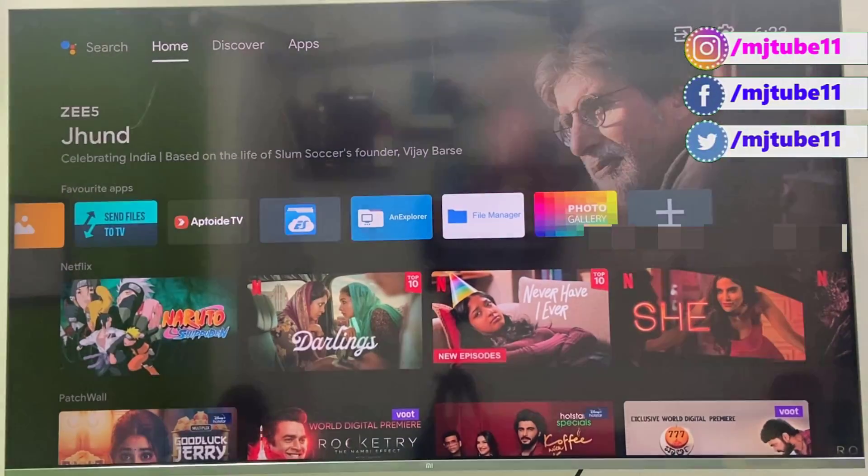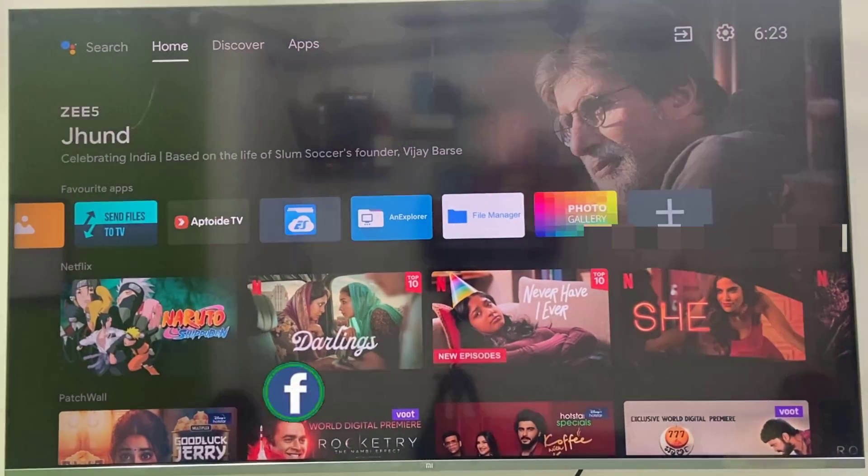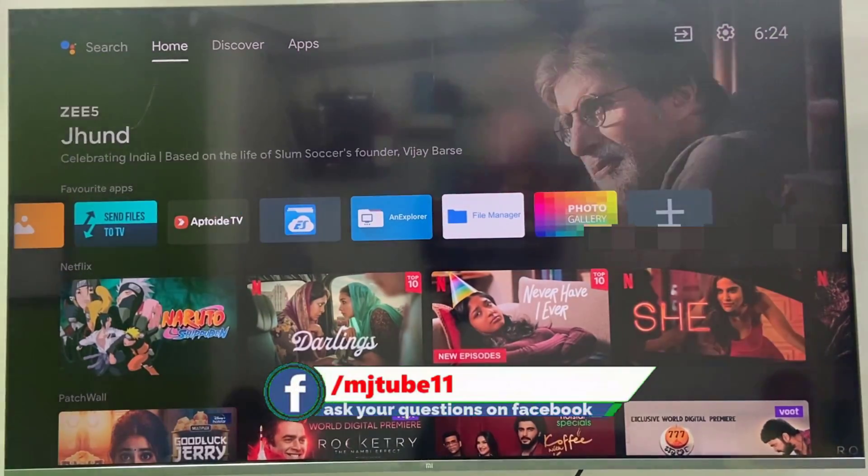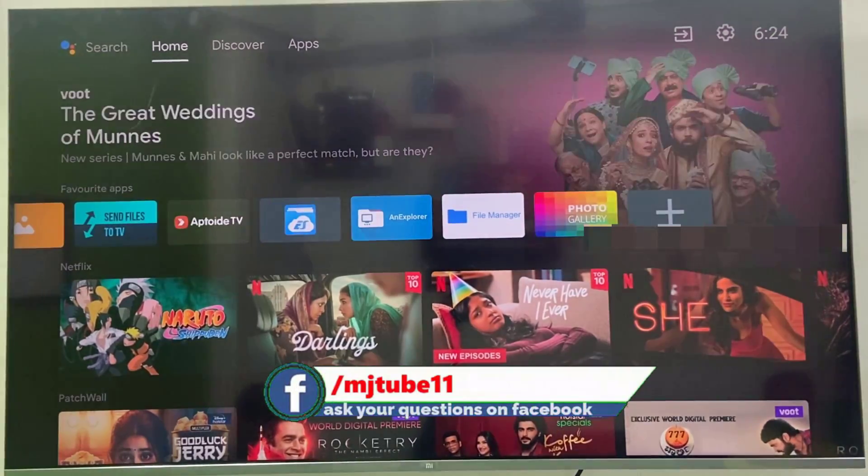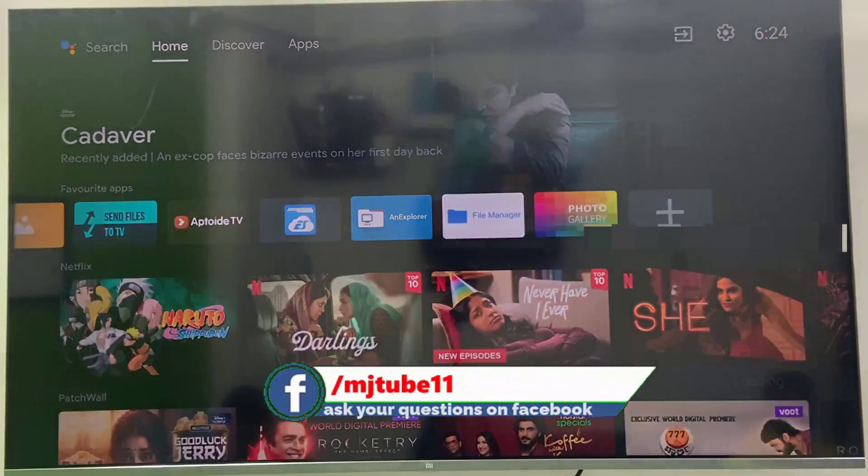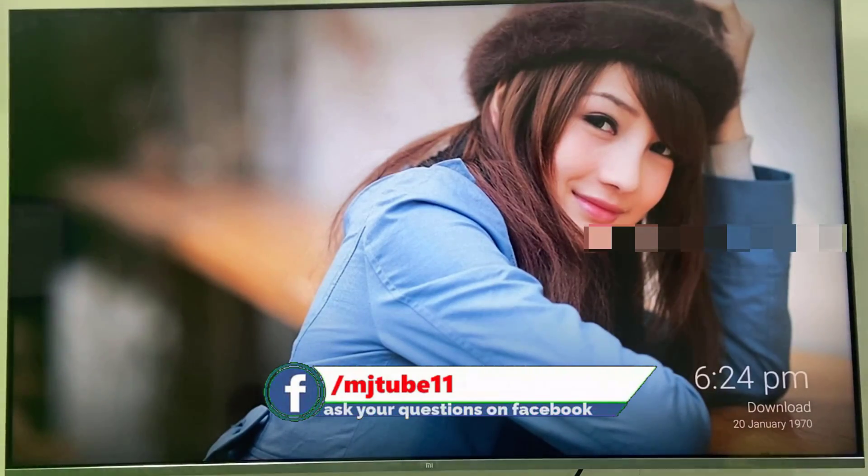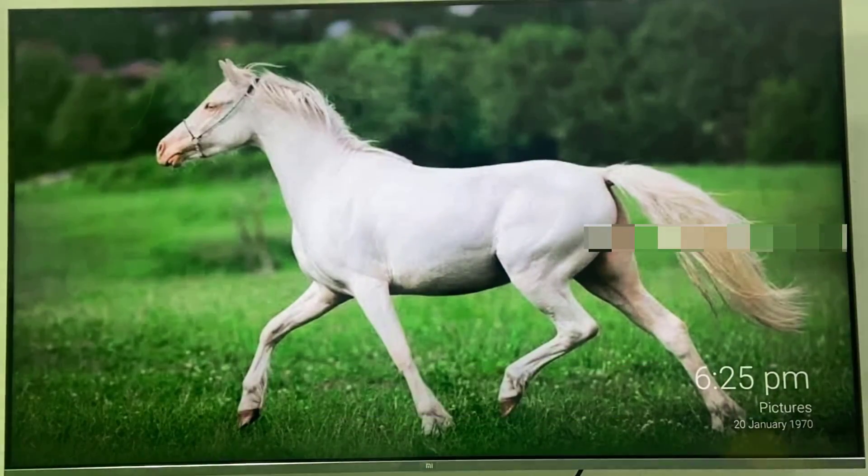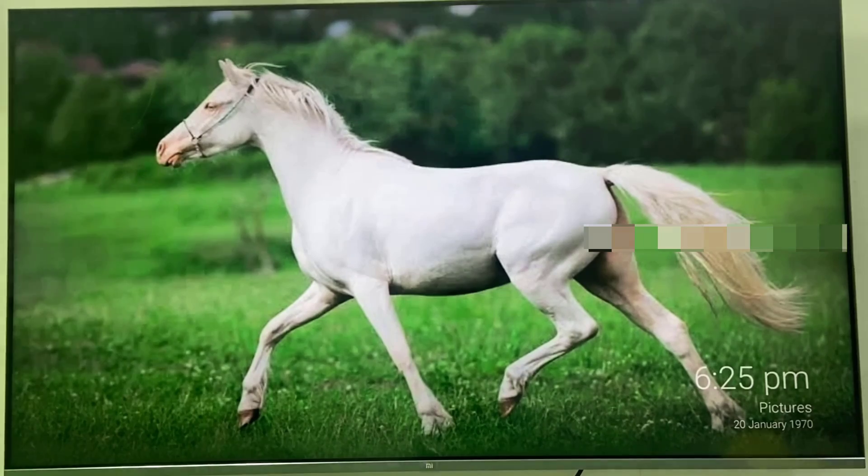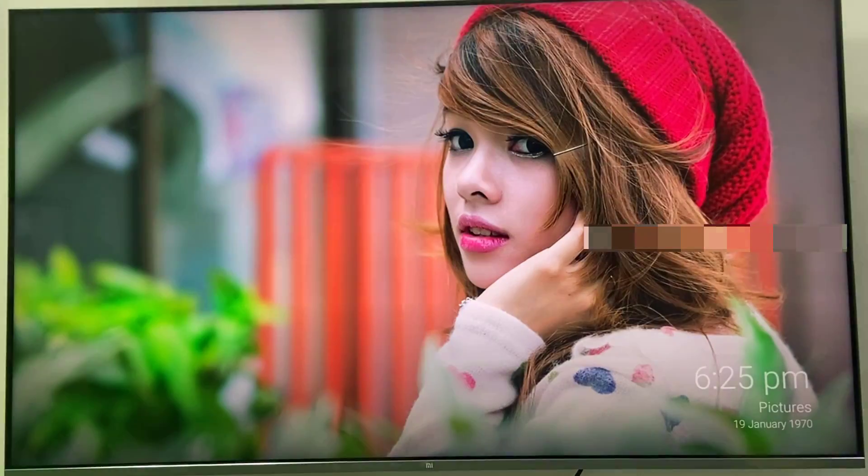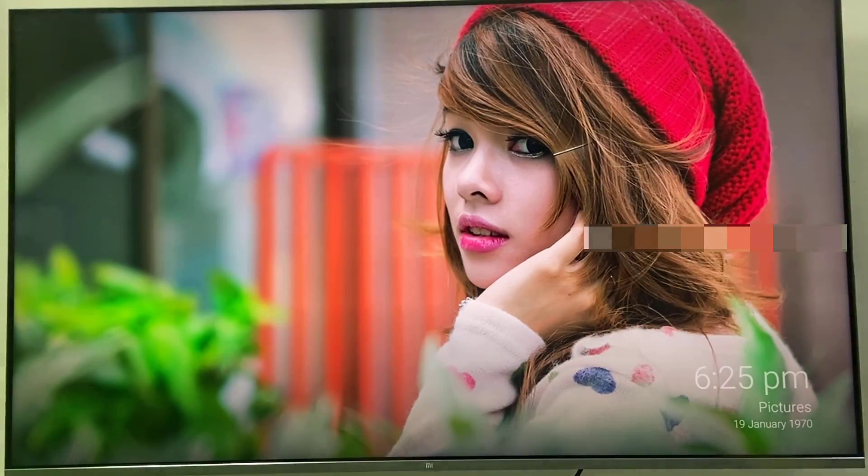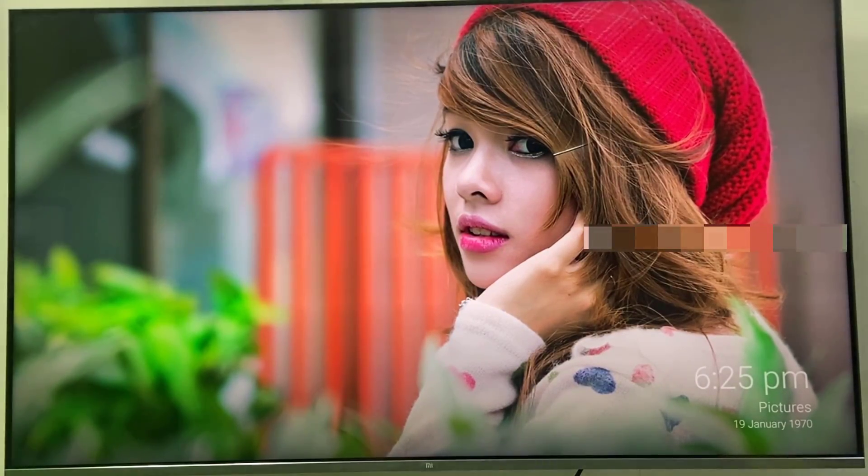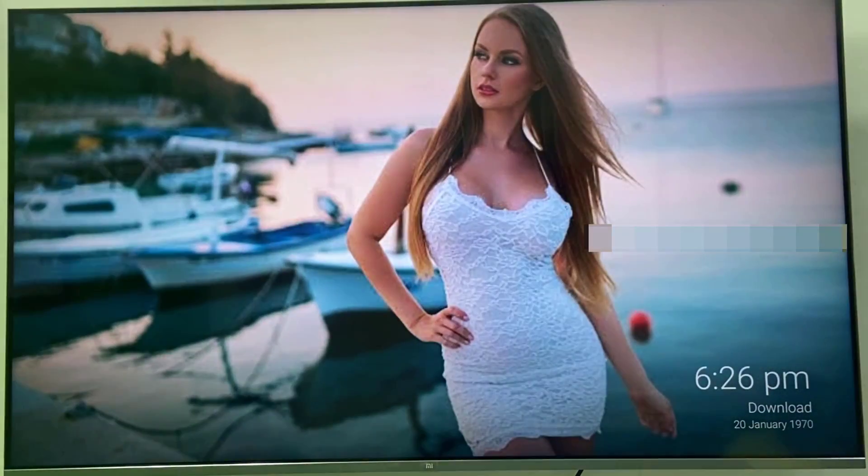So now let's check after five minutes if it will auto start or not. I am going to fast forward. After five minutes it will auto start this screensaver. Yes, so after five minutes it will auto start your given pictures as a screensaver on your Smart TV.